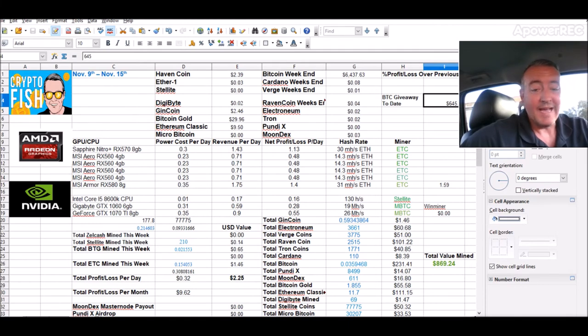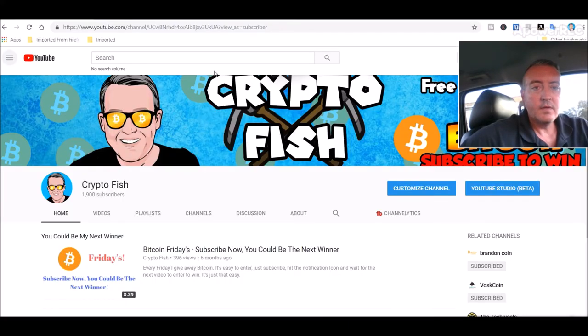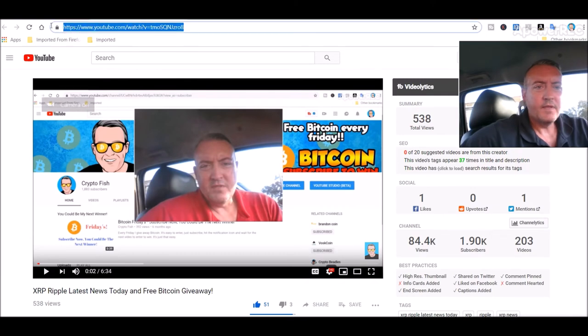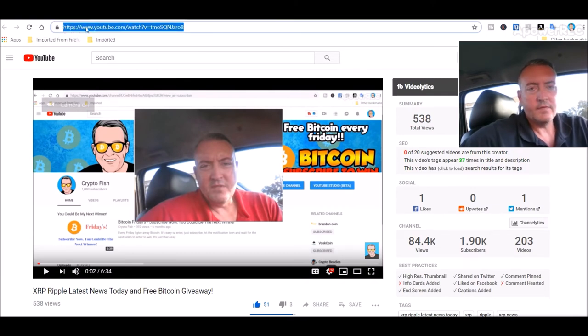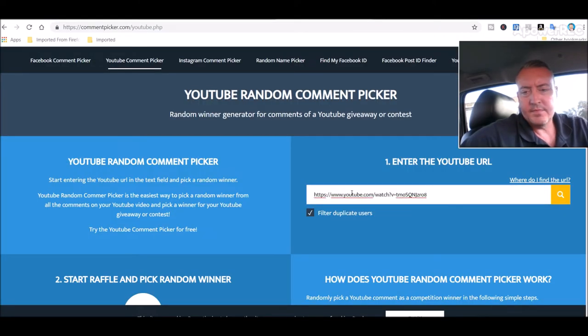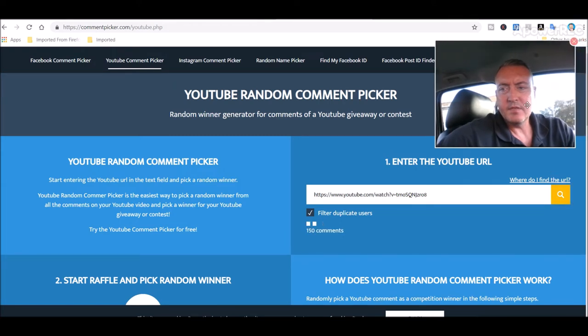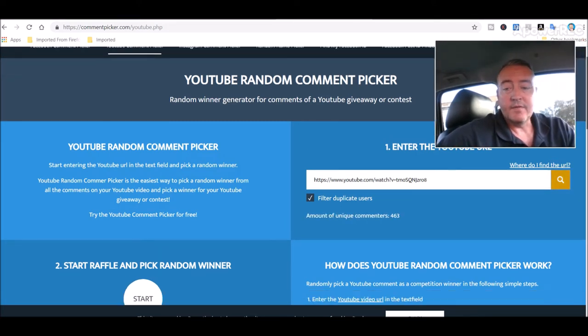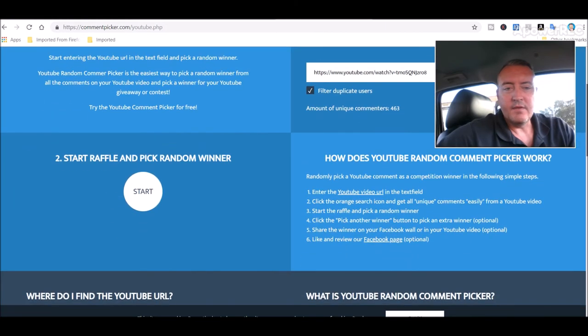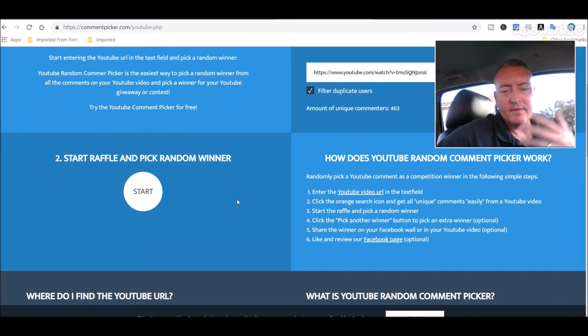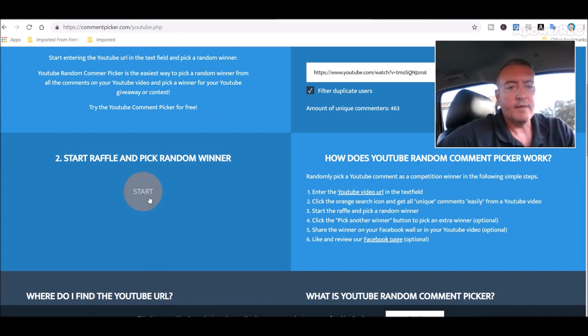With that, let's go over to here. Here is the enter-to-win video. Let me copy this address, head over to the random comment picker, paste that in, click search. 463 unique comments. Alright, again guys, if you don't win today, I do this every week. Just be sure you subscribe and hit that notification bell. Alright, let's pick a winner. Good luck.